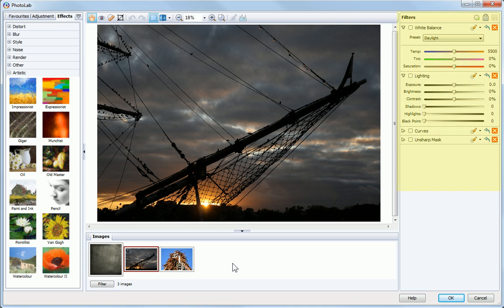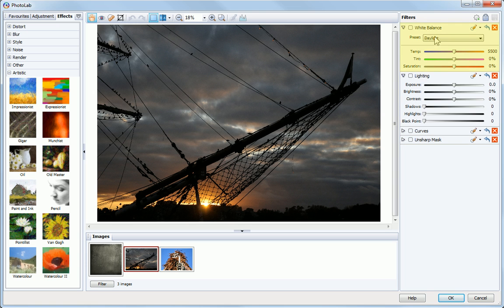On the right is the Filter Stack. The Filter Stack contains some of the most commonly used adjustment filters, such as Sharpening, Exposure Adjustments and the White Balance Correction.